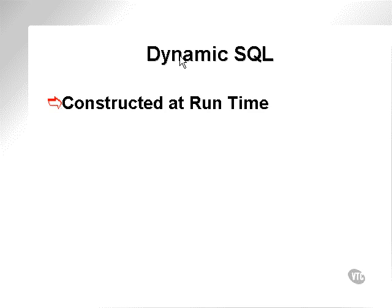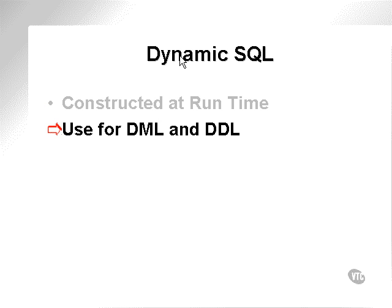Dynamic SQL can be used for both DML and DDL commands. Data manipulation language and data definition language commands. Commands which change data and change metadata respectively.